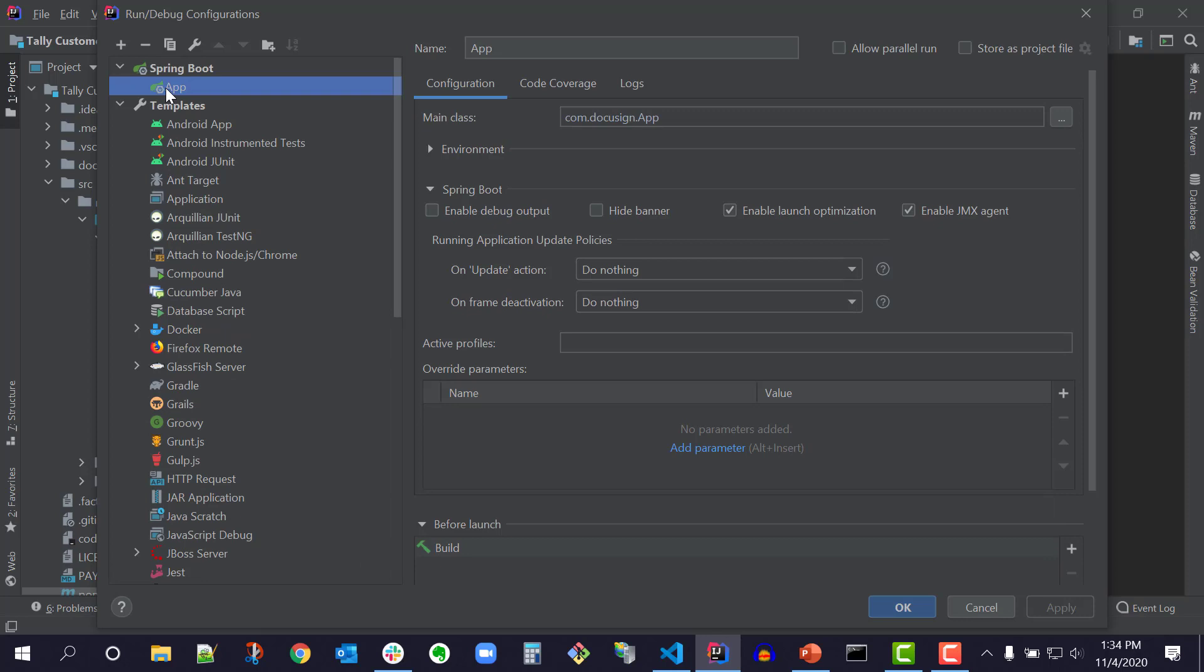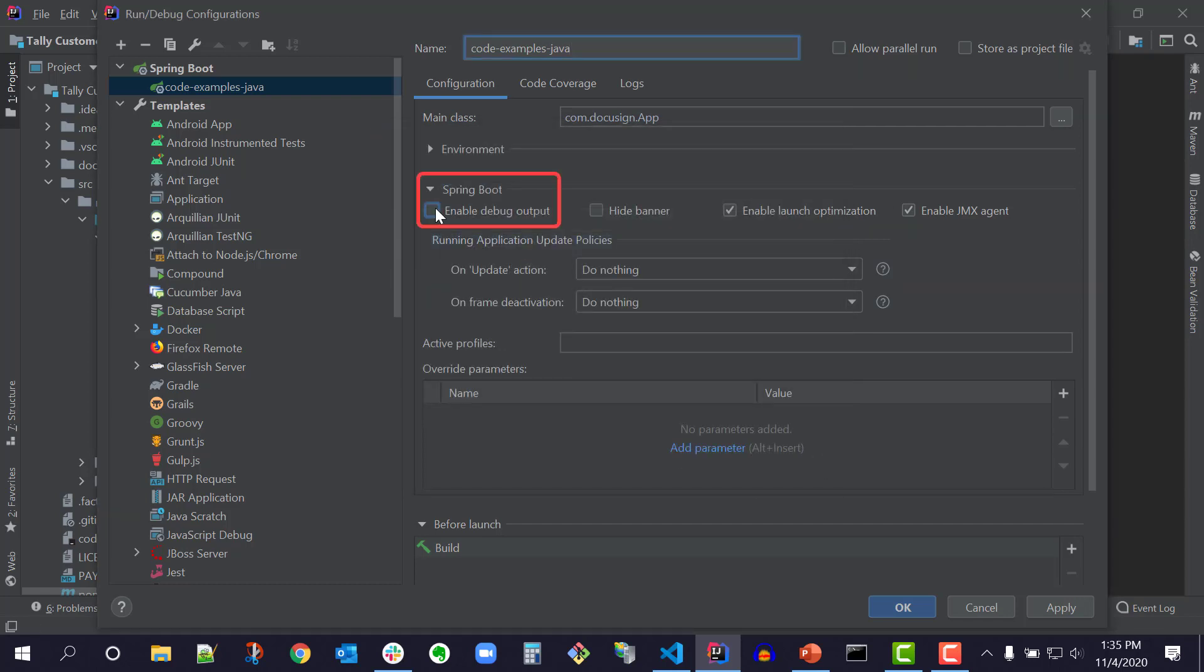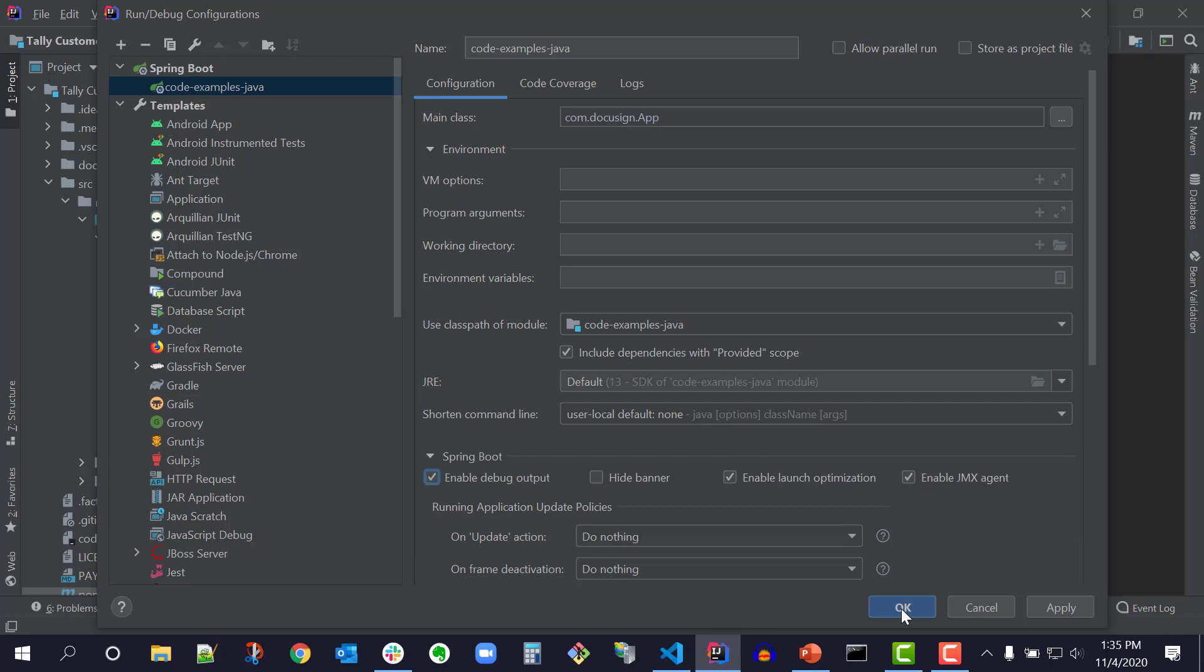Update the form with the name of the configuration to CodeExamplesJava and the main class for the configuration com.docusign.app. Use the ellipsis button next to the field to choose the main class. Under Spring Boot, select the Enable Debug Output checkbox.